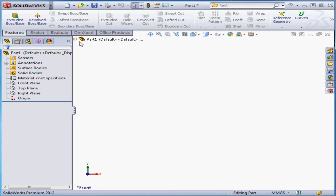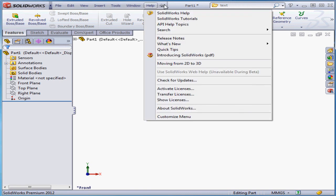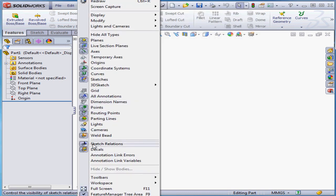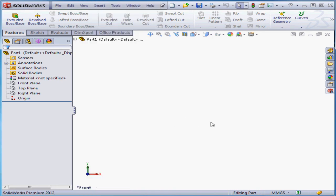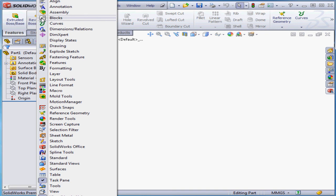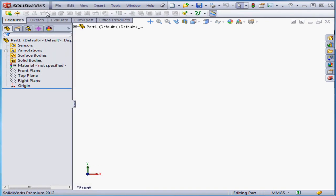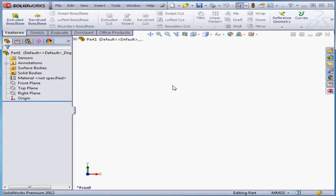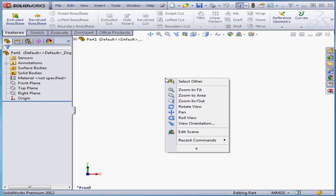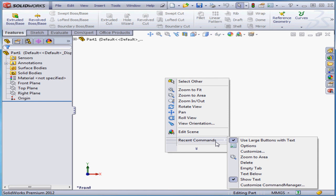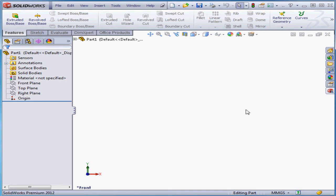The same option is also available under the View menu — select View from the main menu strip and scroll down to Full Screen. Another way to maximize your workspace is by going to the ribbon and unselecting Use Large Buttons with Text. Right-clicking anywhere in the graphic area gives you a contextual menu, which of course varies depending upon your current environment. Right now we see zoom, pan tools, as well as recently used commands.